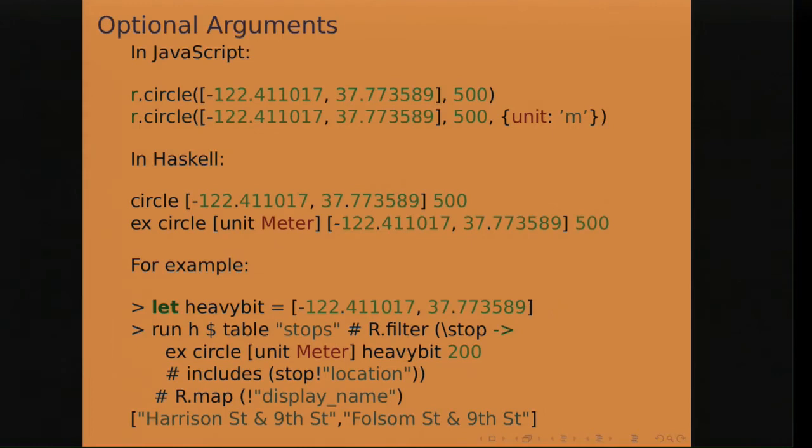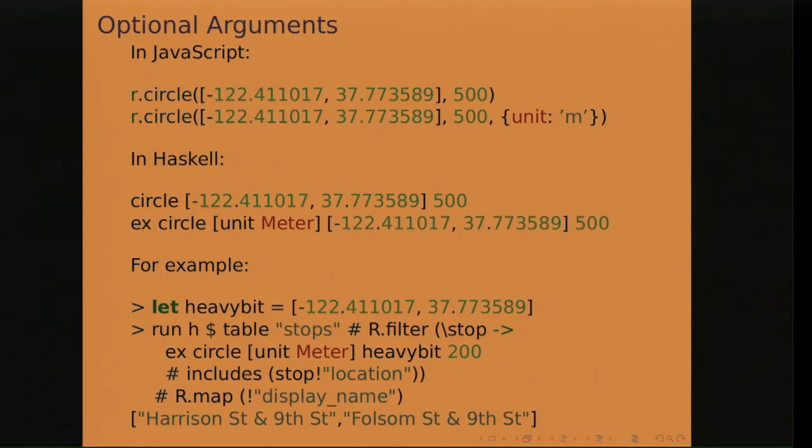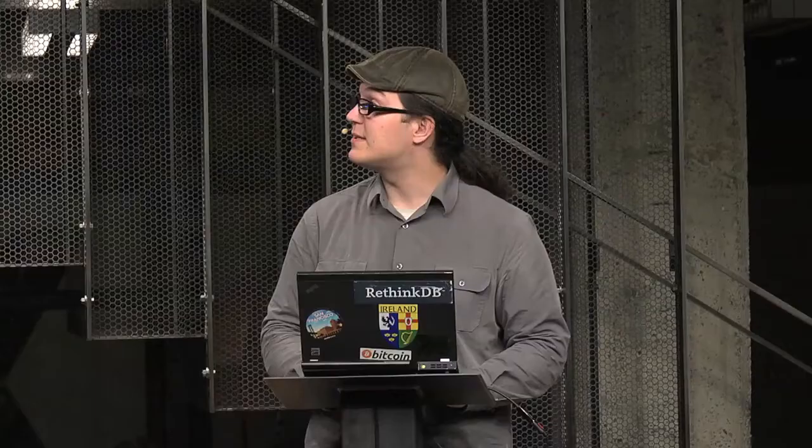Optional arguments. Here's a query where the circle function will build a polygon that represents an approximation of a circle around a given point. So this function here takes a second argument, which is the radius, 500. To specify a unit in RethinkDB, you have to pass an optional argument. And Haskell does not do optional arguments, so I've added the ex function, which wraps a function to be able to add an optional argument to it. And so here we specify that the radius is in meters, which allows us to run this example query, where it stores the geographical location of this building, I hope, into a variable, and finds all the stops that are included inside this circle of 200 meters around this place, and we get a list of two bus stops that are nearby.